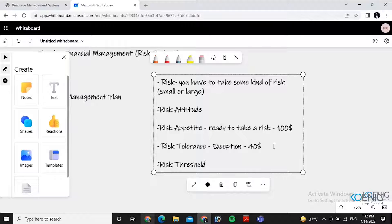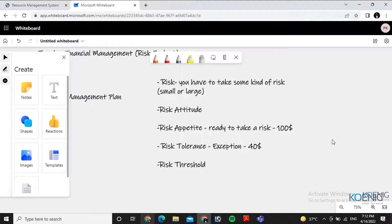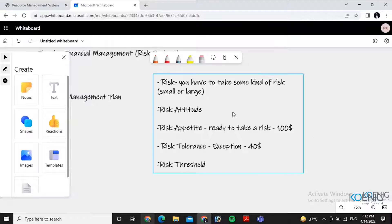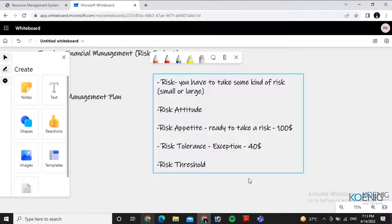Risk threshold means total risk capacity: $100 plus $40 equals $140. First you will try to use only your risk appetite. If you cannot handle the risk with that amount, you approach the tolerance amount. If risk goes beyond the total threshold of $140, either you do some modifications, make changes, or you stop the project.